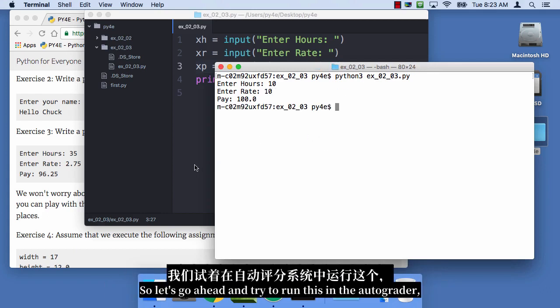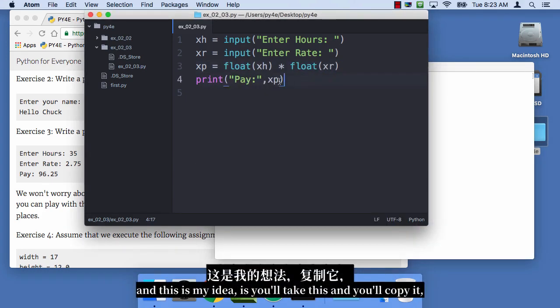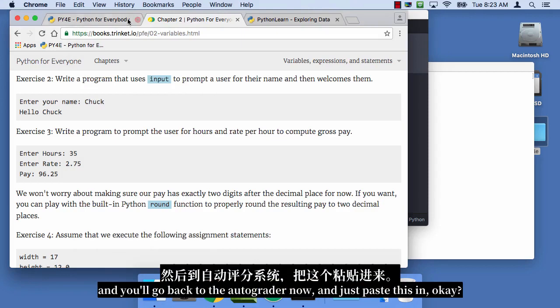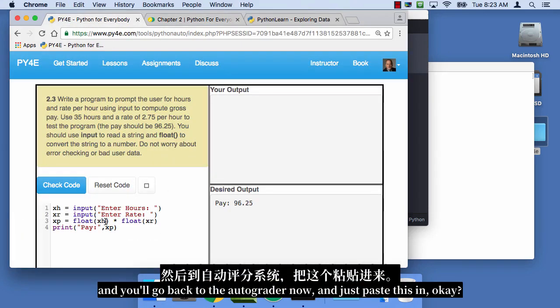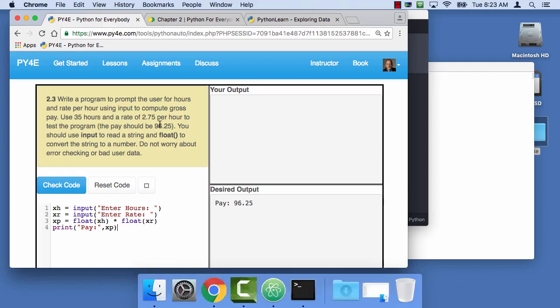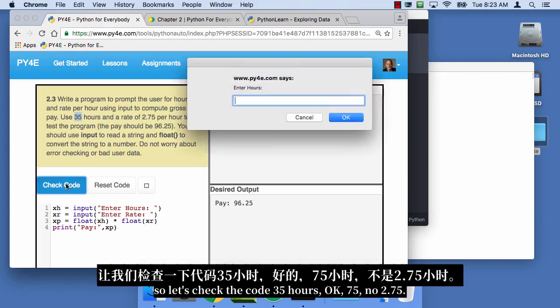So let's go ahead and try to run this in the autograder, and this is my idea. You'll take this, and you'll copy it, and you'll go back to the autograder now, and just paste this in, okay? And so it says use 35 hours, and a rate of 275. So let's check the code.